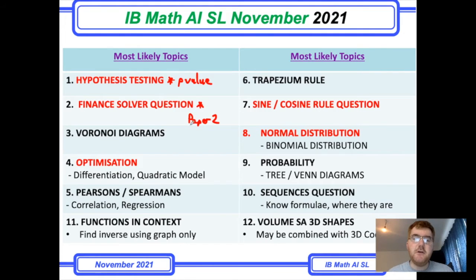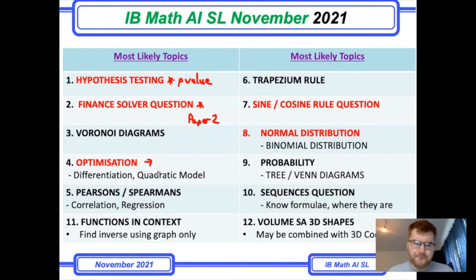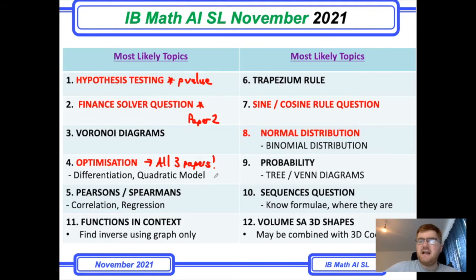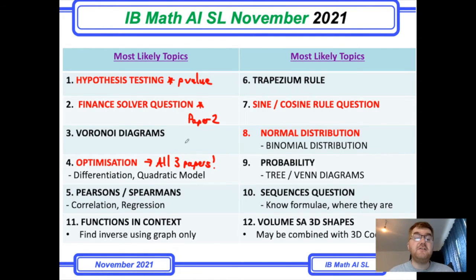Optimisation lends itself well to Paper 2. This has come up on all three papers so far — the specimen paper and both May/June papers — where you have to work out the surface area or volume of a shape, differentiate that, and find the maximum or minimum point. This is towards the more difficult end, so if you're aiming for grades 6 and 7, this is what you should focus on.